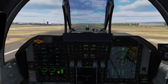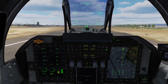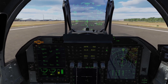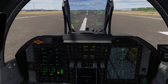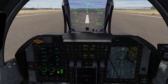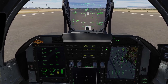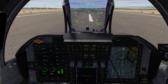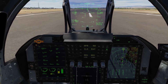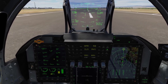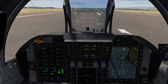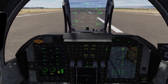Okay, getting ready to flare. Throttle to idle. Let the aircraft just sink onto the runway. I'm on the ground. Deploying the brake chute and using rudder to keep me going straight down the runway. On the brakes a little bit. Nose wheel steering is on. Drop the chute and let's bring the aircraft to a stop.